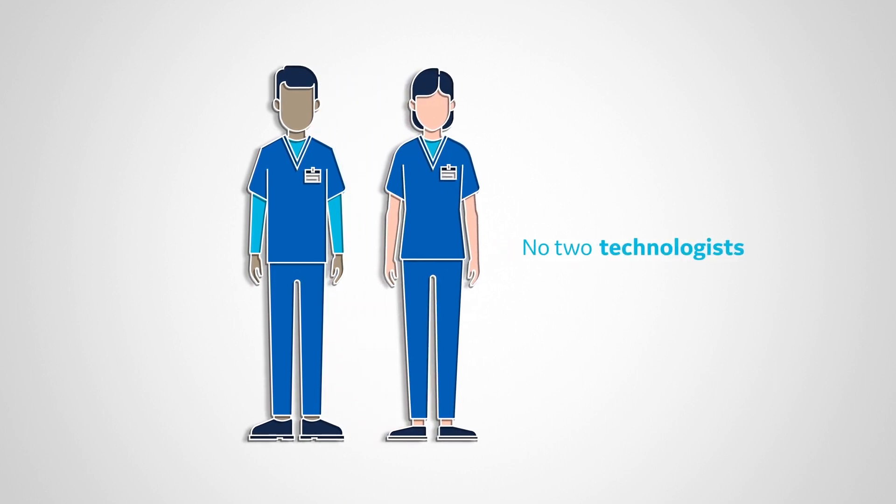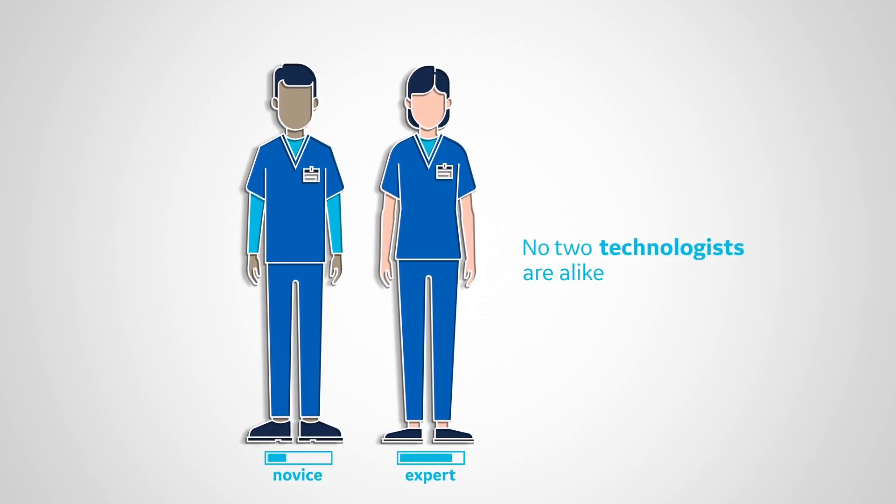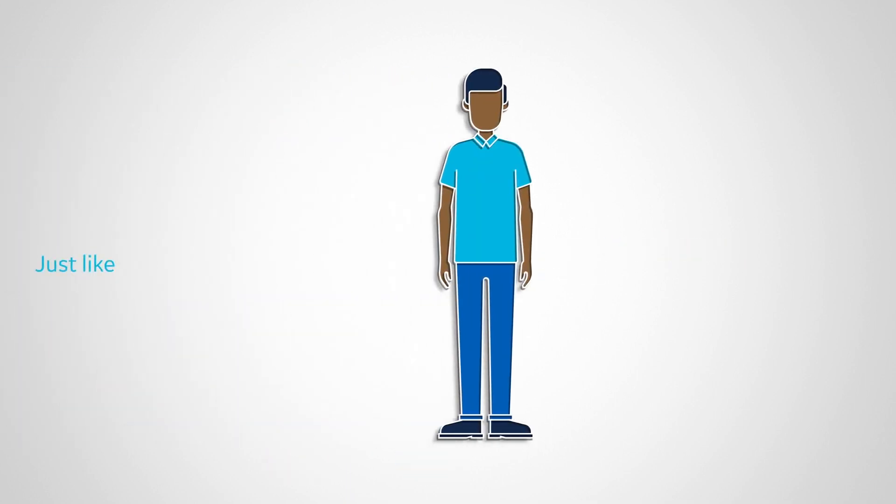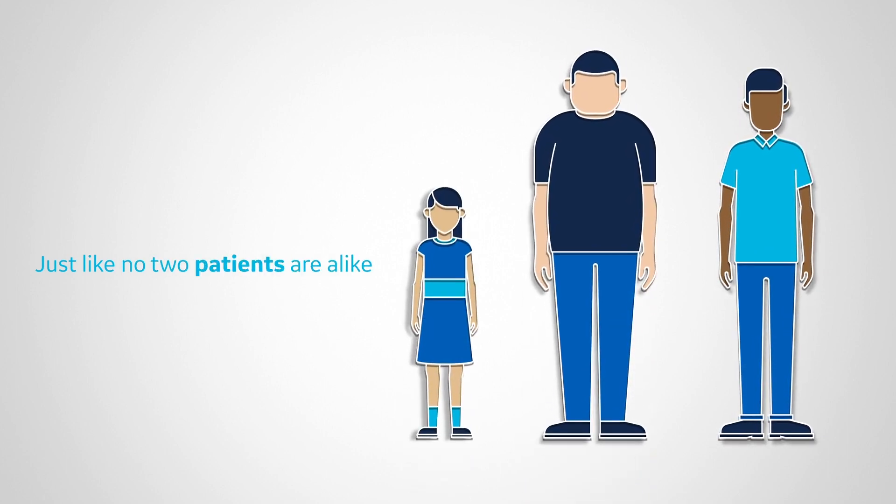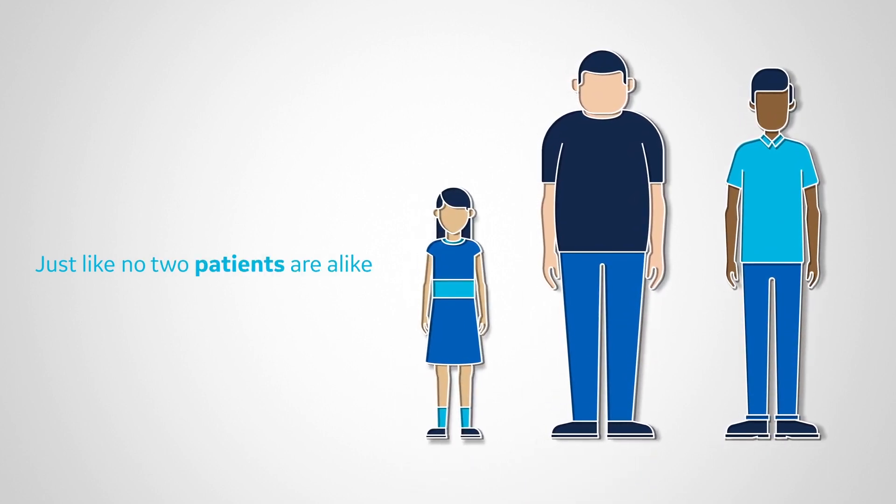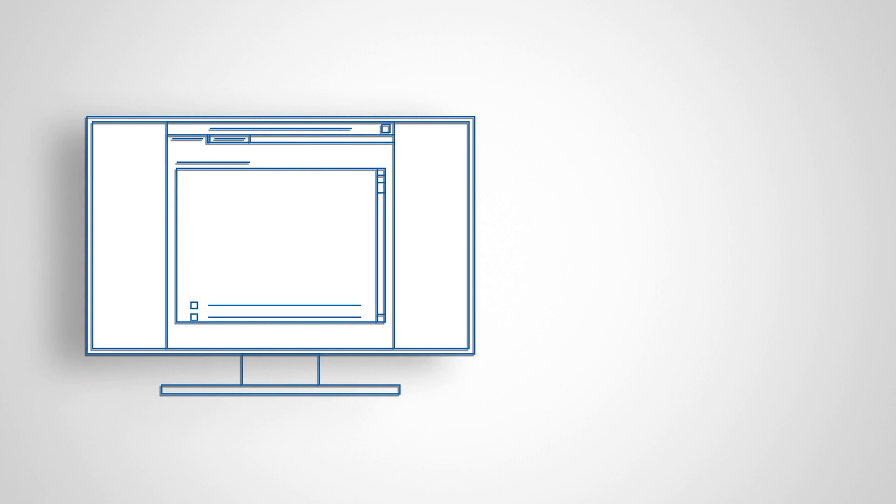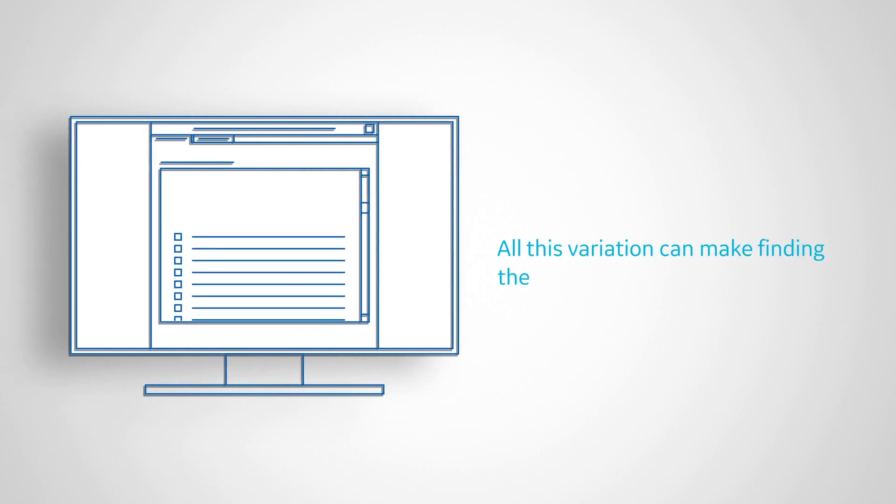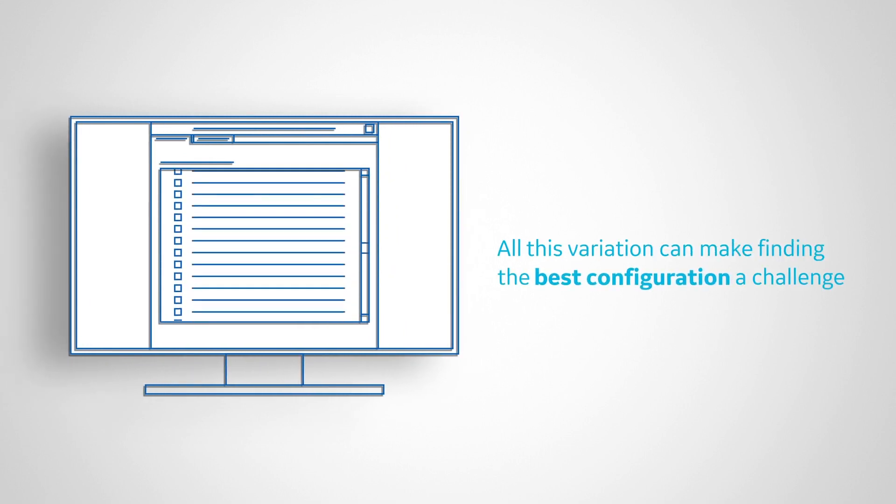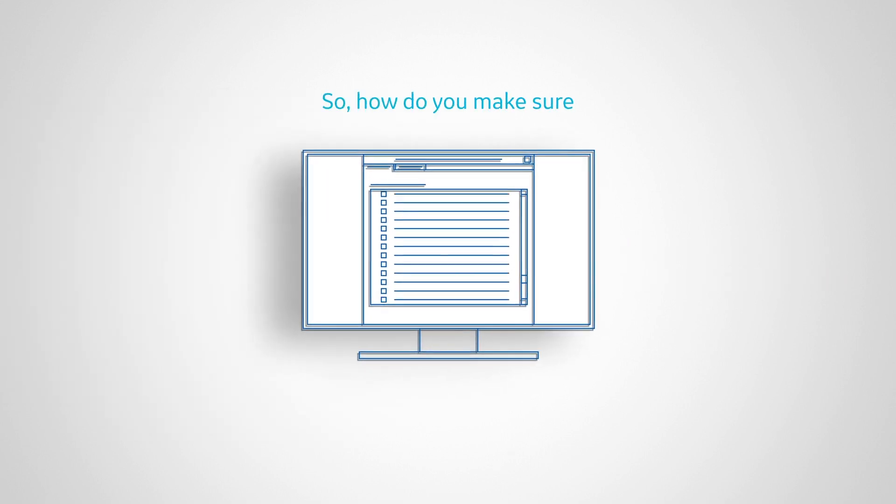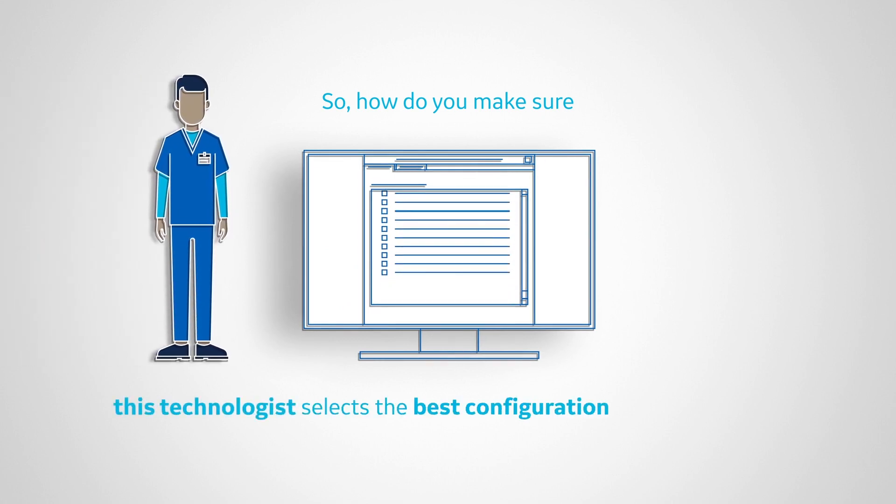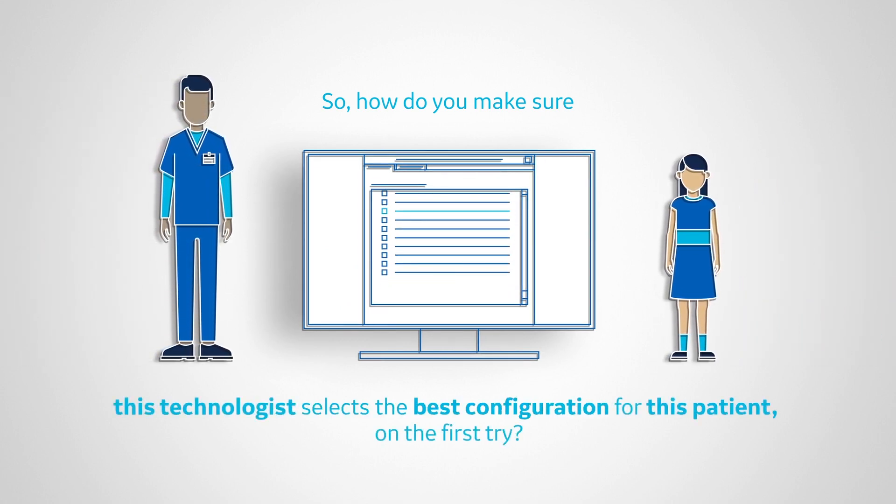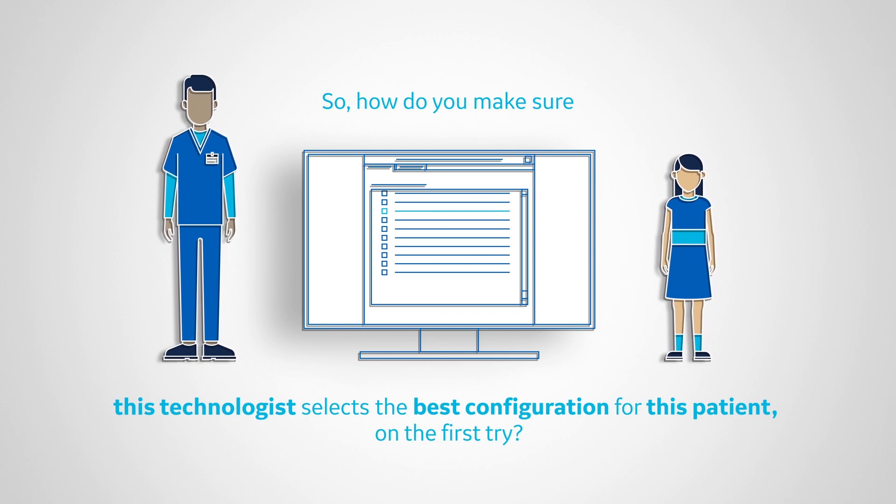No two technologists are alike, just like no two patients are alike. All this variation can make finding the best configuration a challenge. So how do you make sure this technologist selects the best configuration for this patient on the first try?